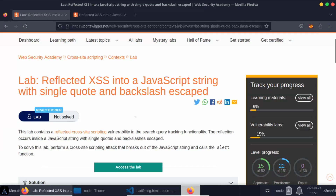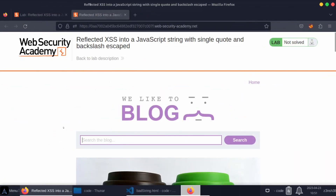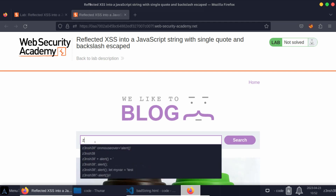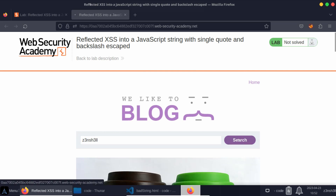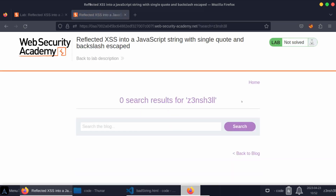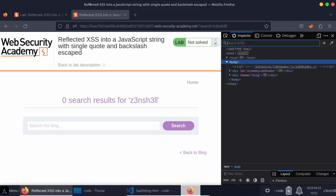We're going to be taking a look at this lab: reflected cross-site scripting into a JavaScript string with single quote and backslash escaped. Let's jump straight into the lab. One of the most common things we do when looking for cross-site scripting attacks is to make use of an arbitrary search string and just see where it gets reflected back to us on the page. So let's type in 'search string' and click search, then pop open the dev console and have a quick look for our search term.